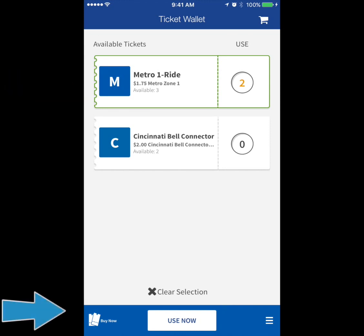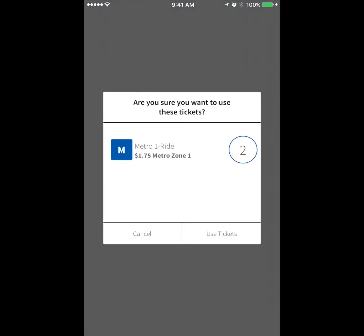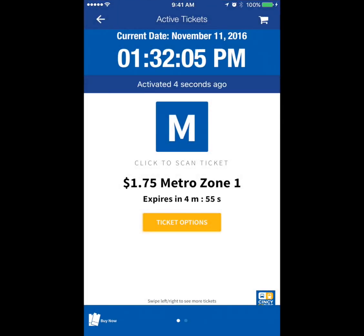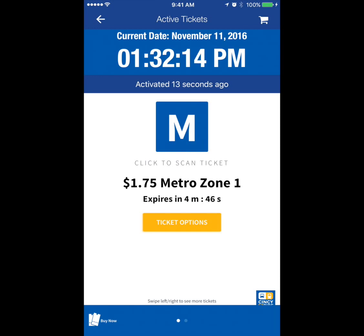Once you're ready to ride, select Use Now at the bottom of the screen. A confirmation screen will appear and allow you to review your activation. Press Use Tickets to confirm. Once a ticket has become active, this screen will appear to display the pass and when it expires. You should activate your tickets while boarding the bus. Swiping left will allow you to view all activated tickets. Simply present this screen showing an active ticket to the operator when boarding.